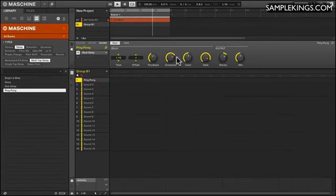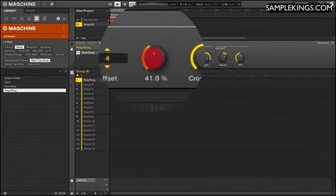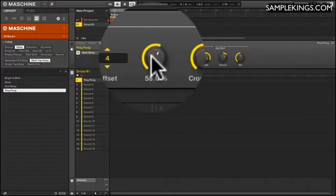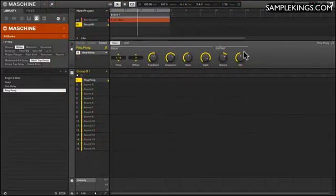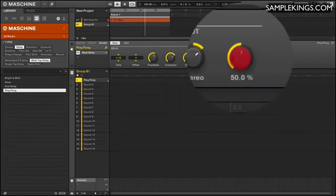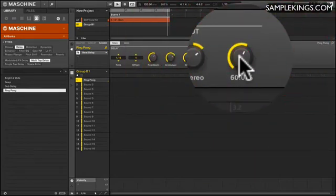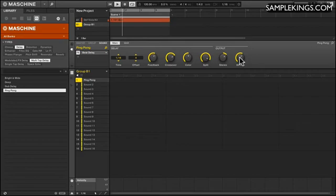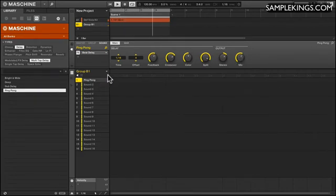I want to increase the feedback level. A number of repeats. Get more repeats out of it. A little more mix. That's kind of cool.